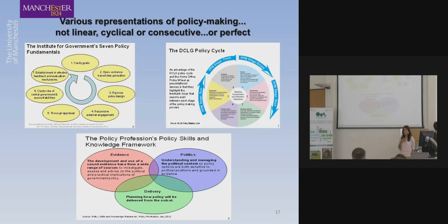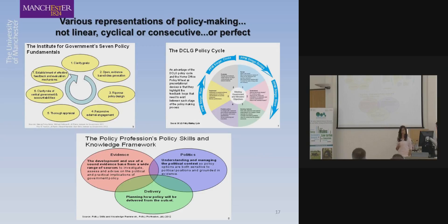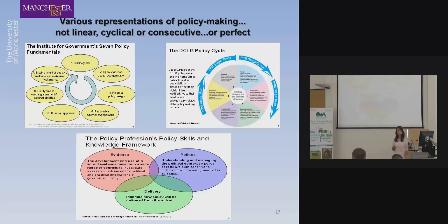I have a typical policy wonk background, mixing my career in central government, other governments, think tanks and the United Nations — always in policy. Specifically that means Number 10 Strategy, Cabinet Office, Home Office. Think tanks include Brookings Institute, Open Society, Young Foundation, and two years in the UN in Sudan and Nepal.